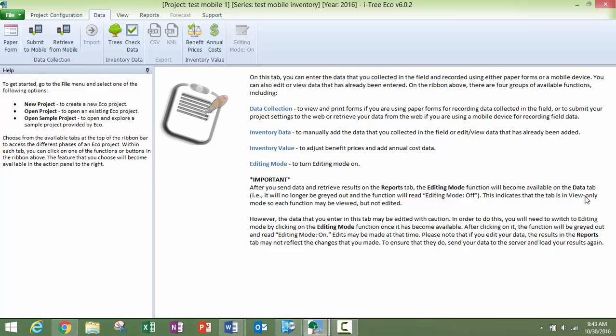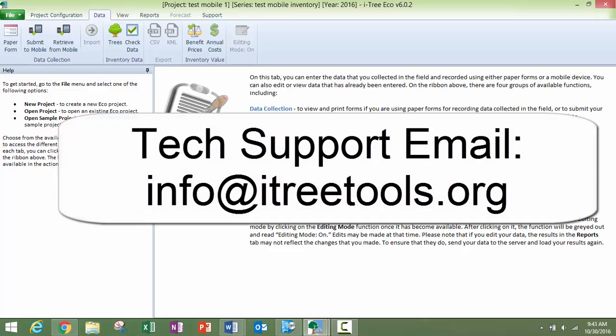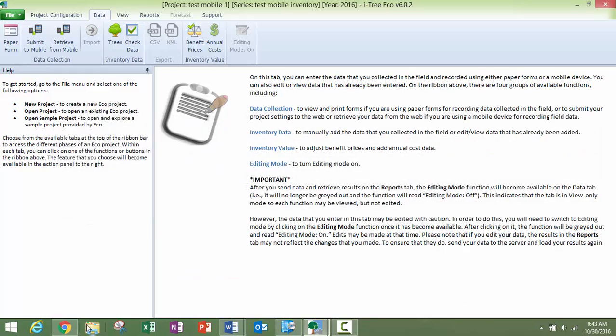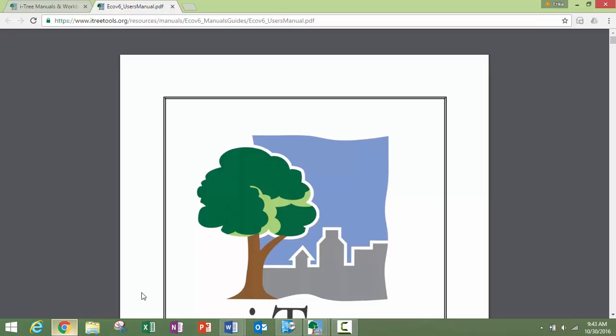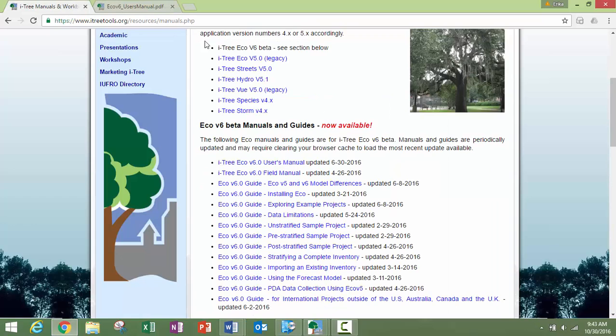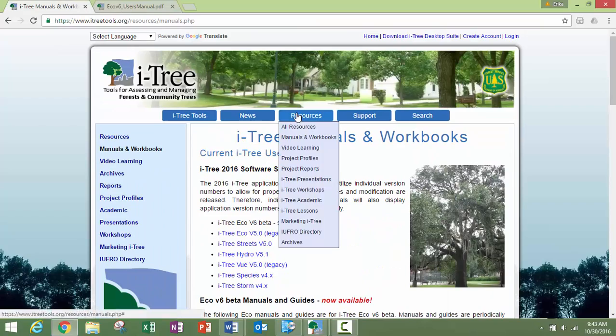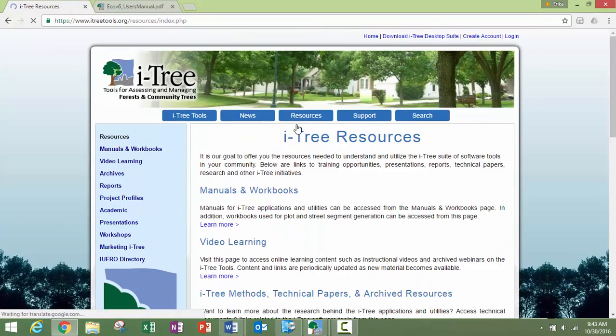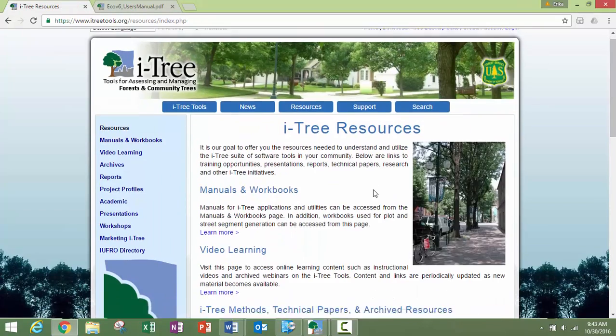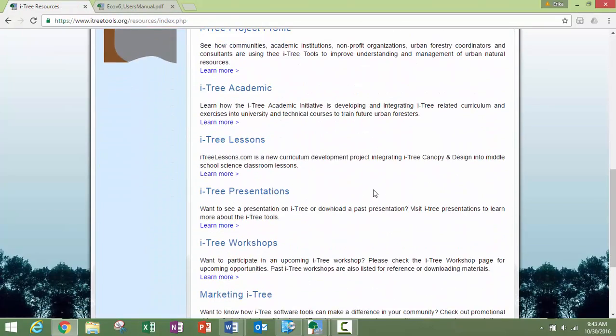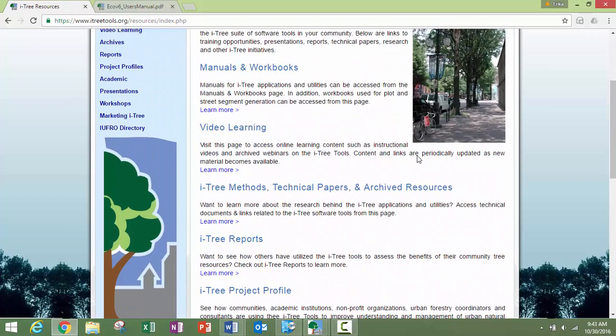Thanks for watching, and remember, as always, if you need help, you can email us at itreetools.org, and remember the many resources we have up on the website. Under the resources tab, you can connect to everything through here. Thank you, bye-bye.